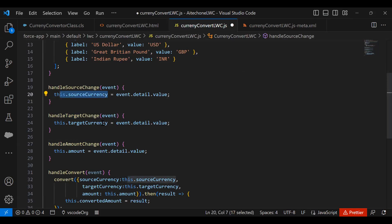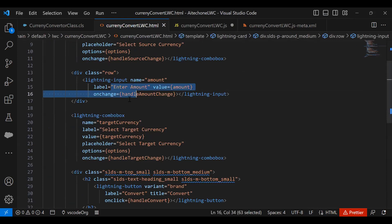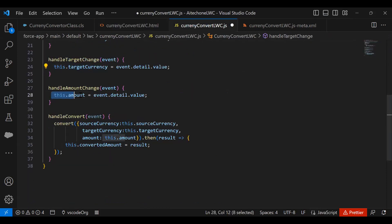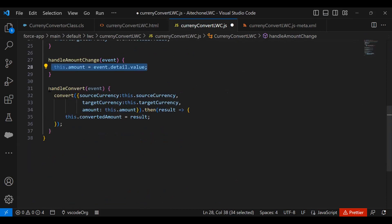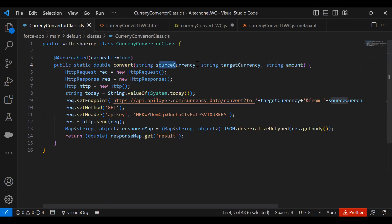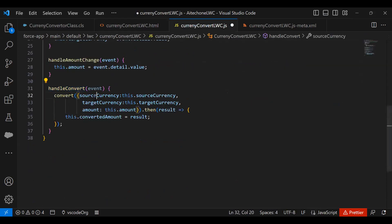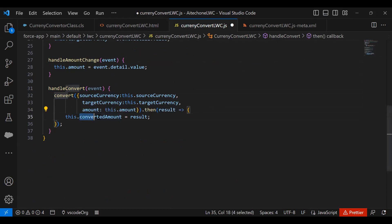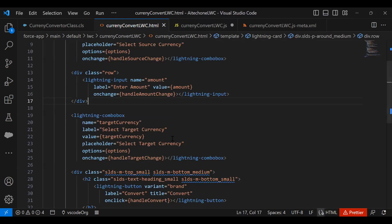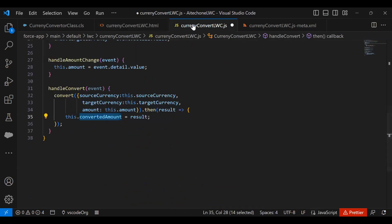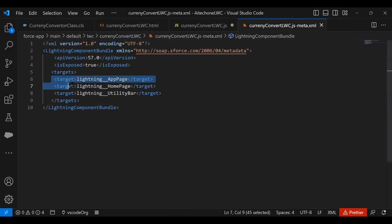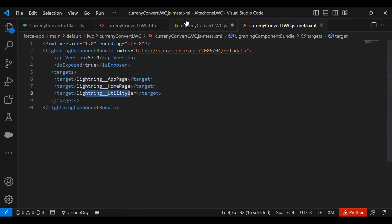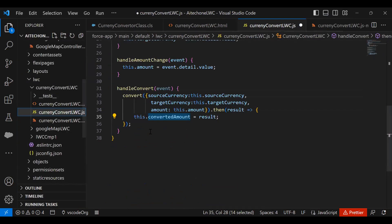The handleSourceChange and handleTargetChange functions track changes in the dropdowns and store them in sourceCurrency and targetCurrency. The handleAmountChange function tracks the amount entered by the user. When the user clicks Convert, it calls the Apex function passing three parameters — source currency, target currency, and amount — then waits for the result and assigns it to convertedAmount, which displays in the output field. The meta XML configures the component to appear on app pages, home pages, and the utility bar.